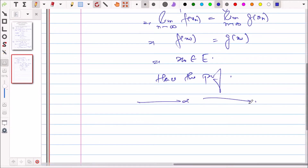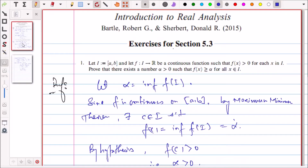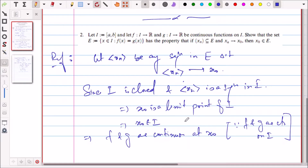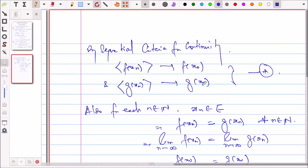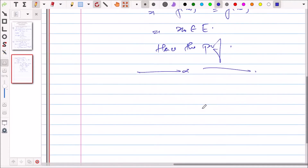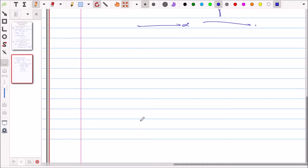This completes Question 2. To summarize: we showed x₀ belongs to I because x_n is a sequence in the closed set I converging to x₀. Since f and g are continuous at x₀, by sequential criteria f(x_n) → f(x₀) and g(x_n) → g(x₀). Since f(x_n) = g(x_n) for every n, the limits are equal, hence f(x₀) = g(x₀) and x₀ belongs to E.